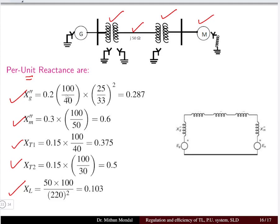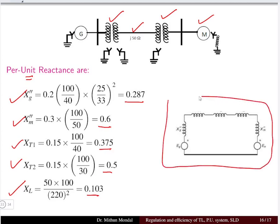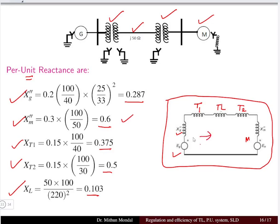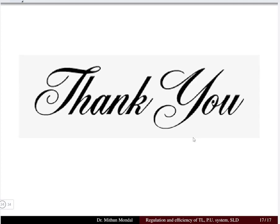Once all per unit reactances are obtained, the reactance diagram is drawn: starting from the generator voltage EG in series with the generator reactance, then transformer T1, then the transmission line reactance, then transformer T2, and finally the motor with its reactance. All computed per unit reactances are substituted into the diagram to complete the solution.